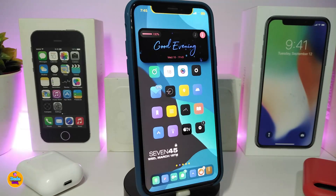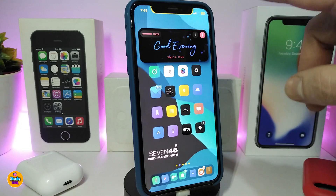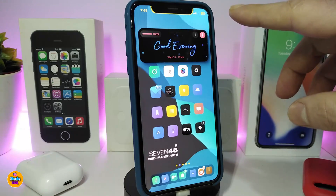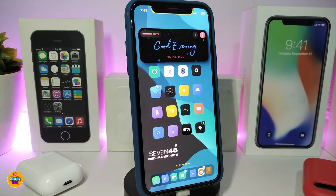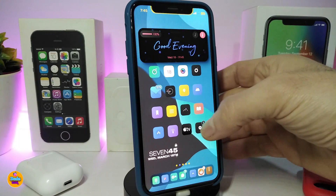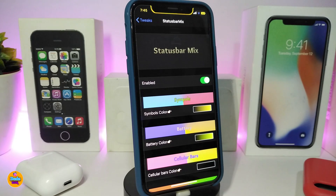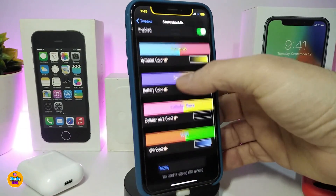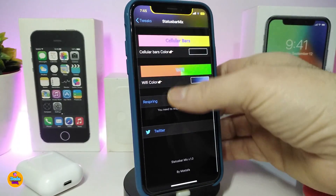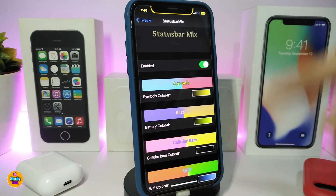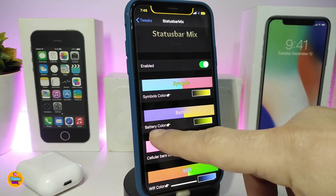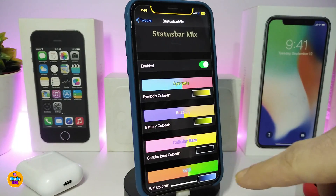The next tweak is called Status Bar Max. As you can see, the Wi-Fi signal, carrier signal, time, and other status bar elements now display in different colors. Once you download the tweak, go to settings and enable it. You can customize things like the battery color and other status bar elements.